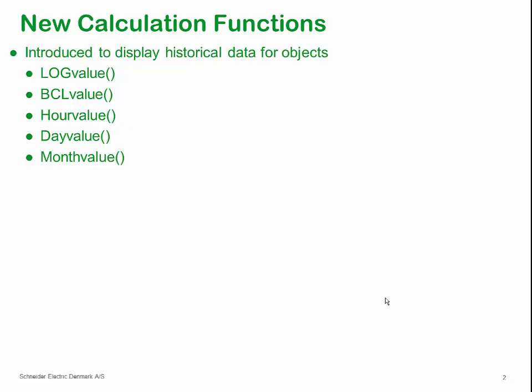The hour, day, and month value functions do the same, but from the HDN database or historical reduced data. In order to retrieve historical values, you must have set up your object to store data in the databases which the functions are to traverse.